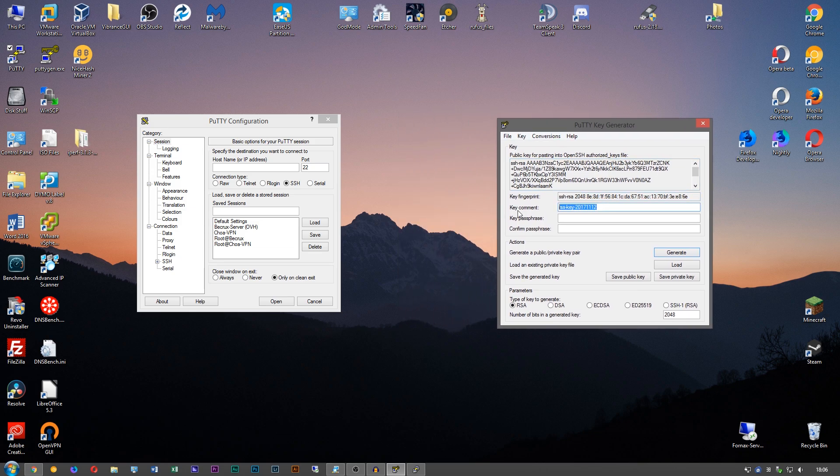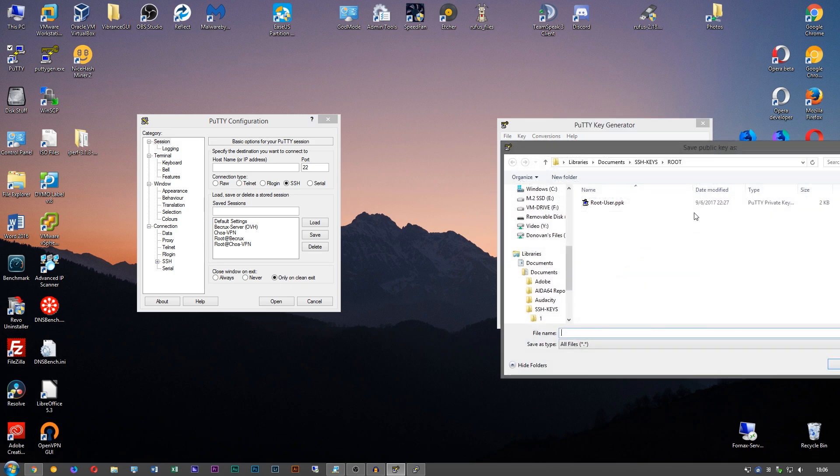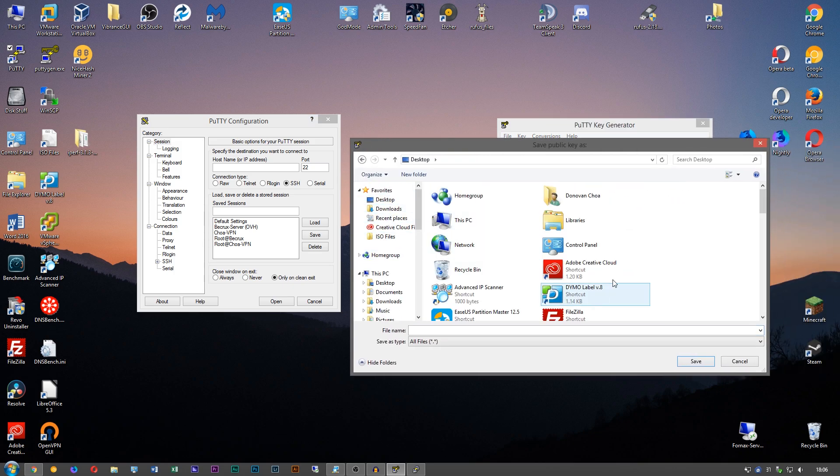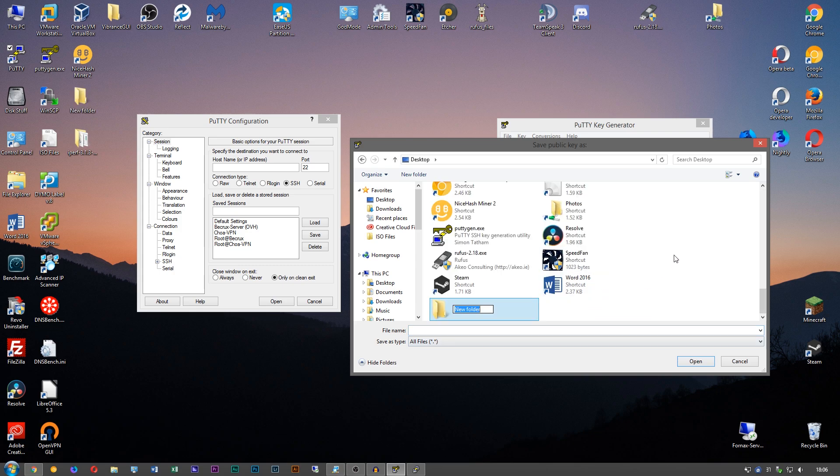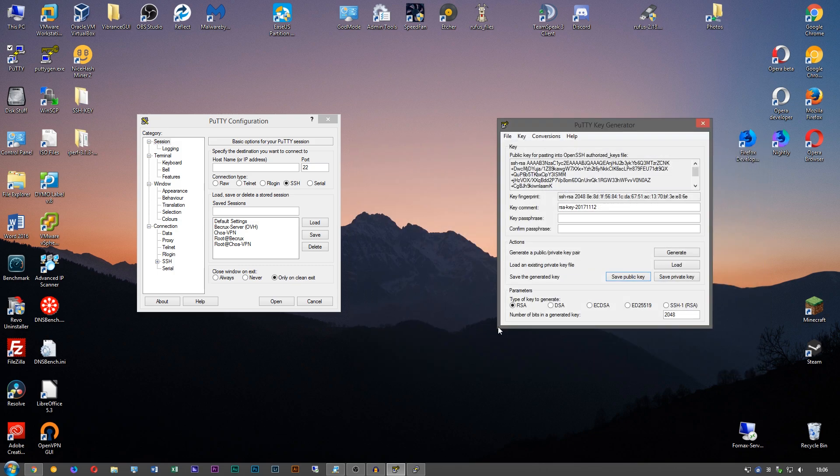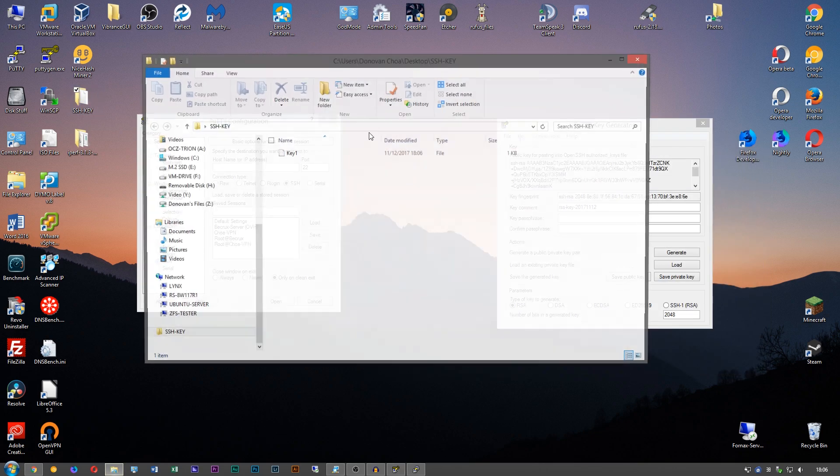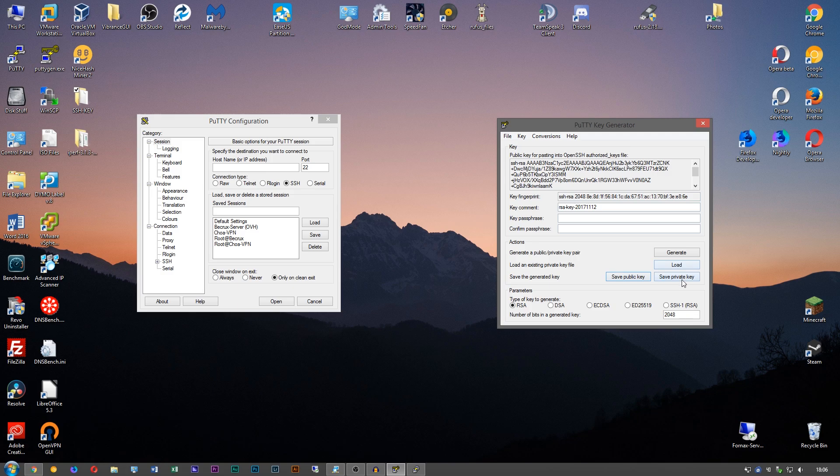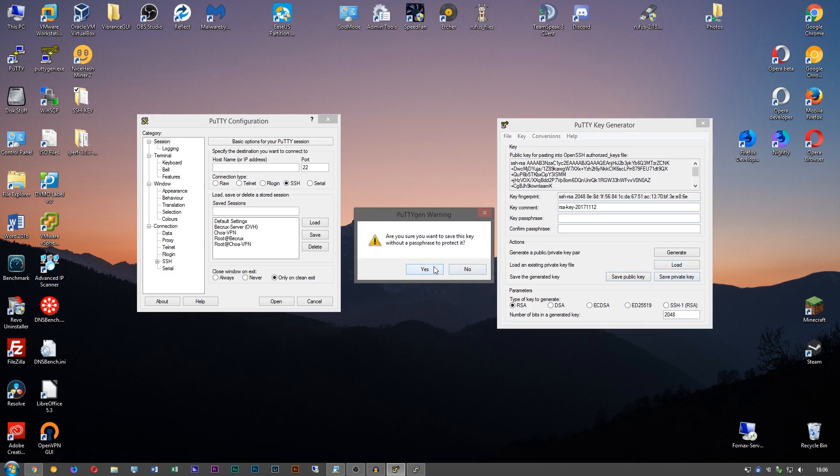So once that's done you can add a comment, it doesn't really matter. You want to save the public key, save this to the desktop, save this to key one. That's the public key, and then save the private key.